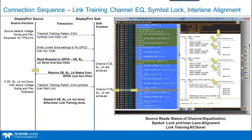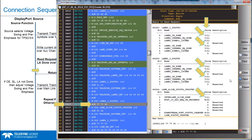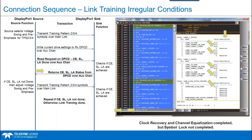The source must wait a specified amount of time before reading DPCD registers to determine if channel equalization, lane symbol lock, and inter-lane alignment have been completed successfully. In this example, on all four lanes — 0, 1, 2, and 3 — clock recovery, channel equalization, symbol lock, and inter-lane alignment are all completed successfully.